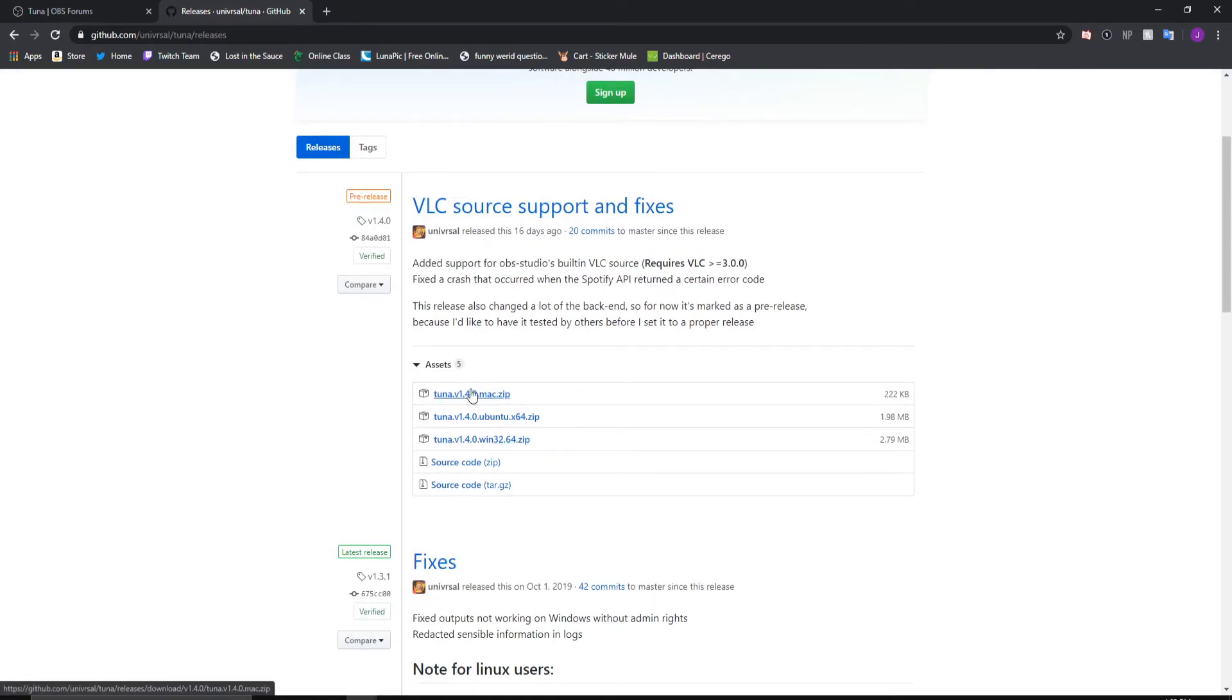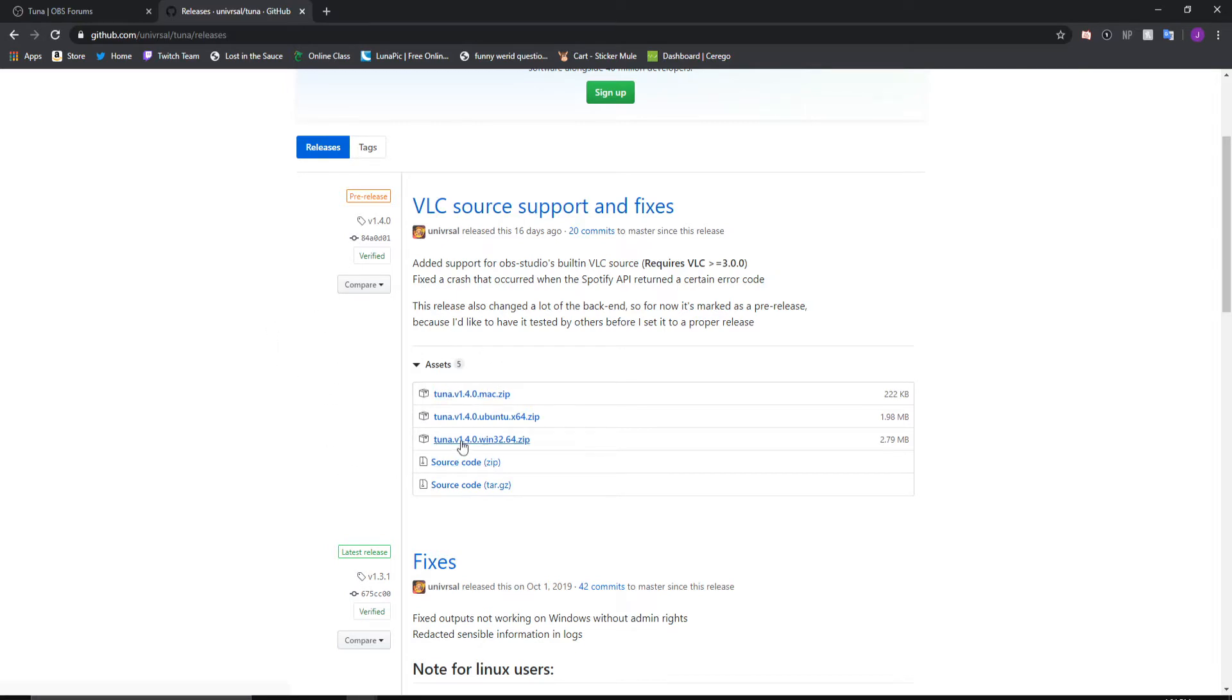Of course I'm using Windows, so I'll download the Windows one right here. And then of course you will unzip the files.